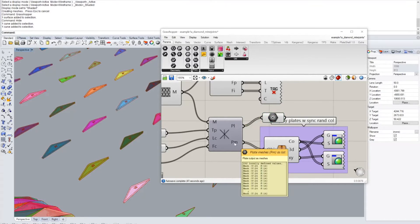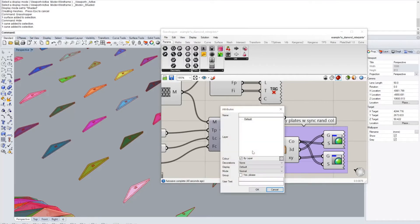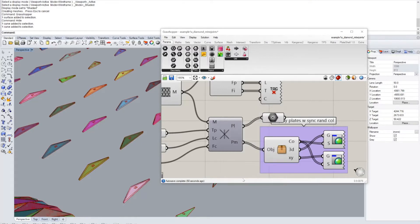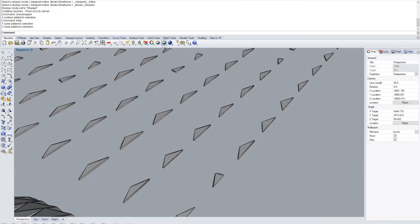Or you go to the other output of this component which is going to give you a closed poly mesh for each one of these plates.